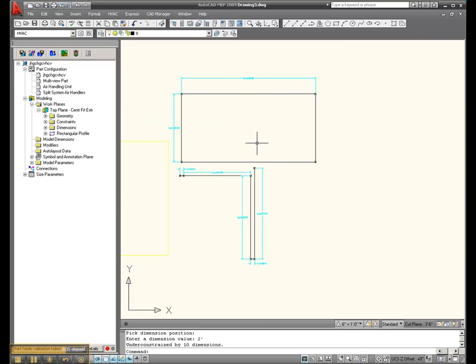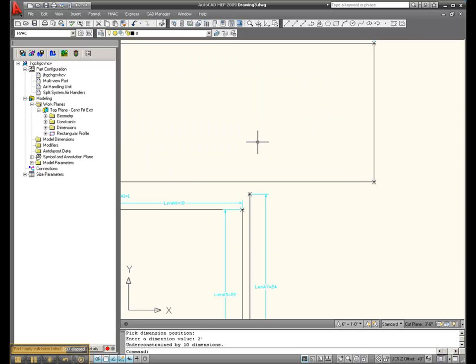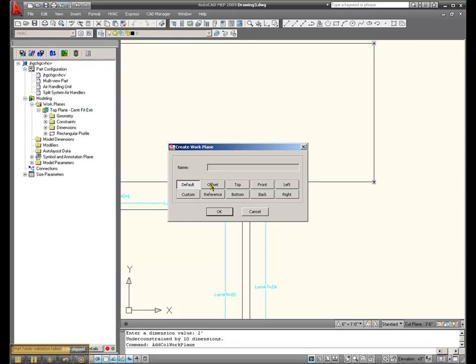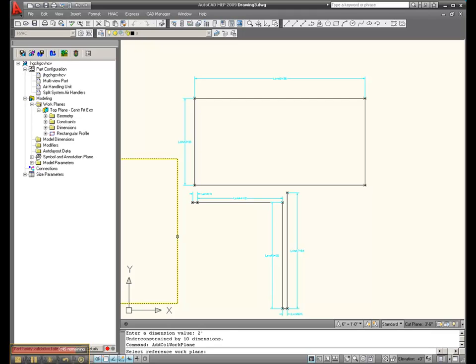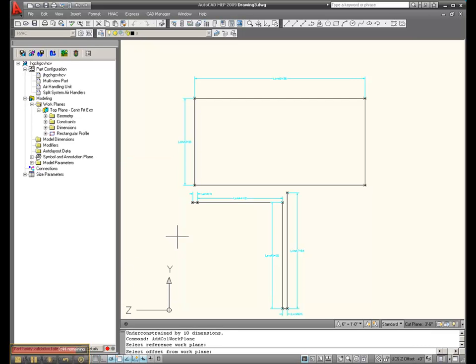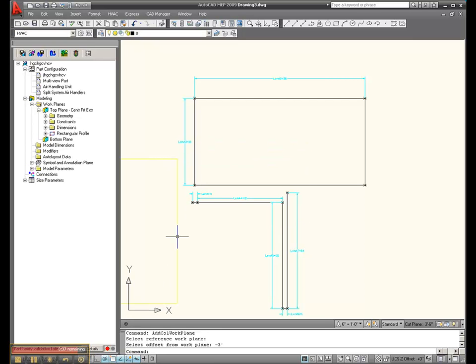So what we want to do is let's create an offset plane now. Come here, add work plane. I'm going to do an offset. I'm going to call this bottom plane. Select reference work plane is this guy. Select offset from work plane, we'll say he's down three foot.